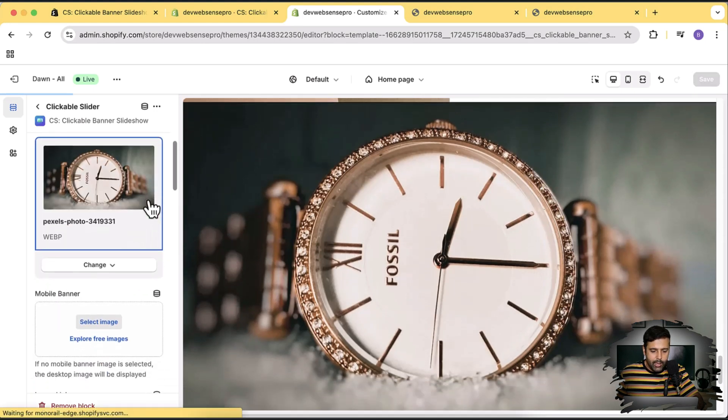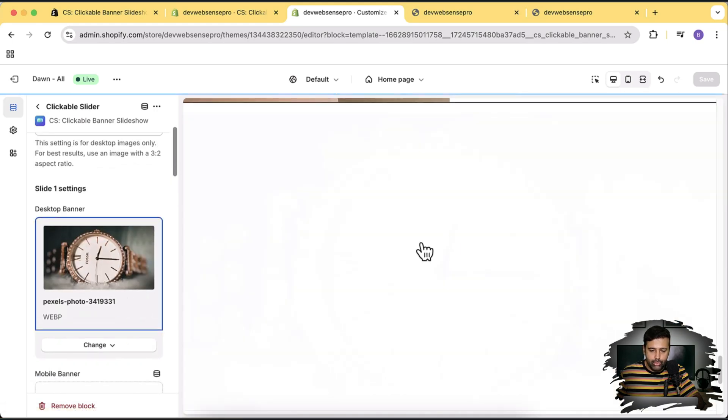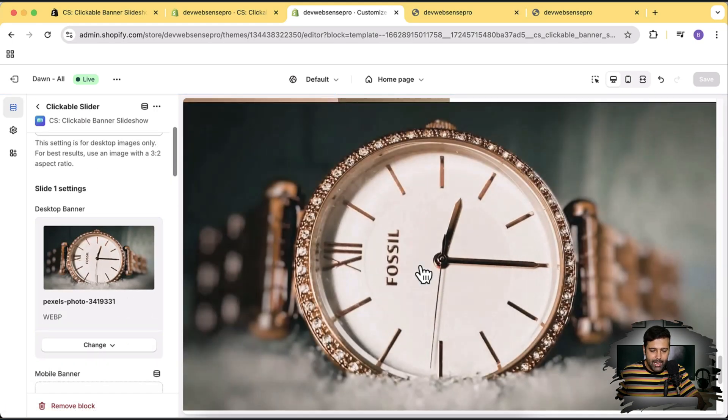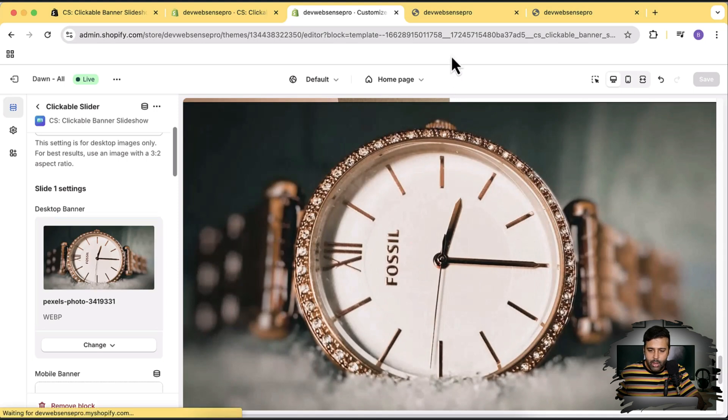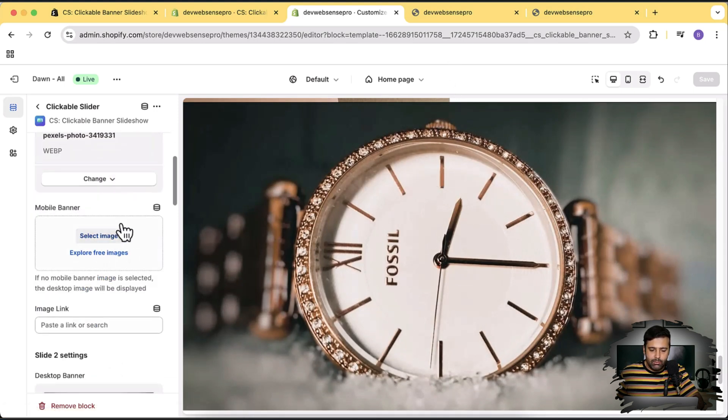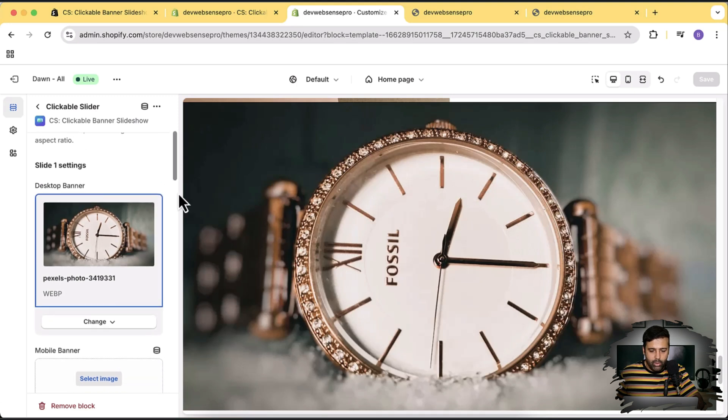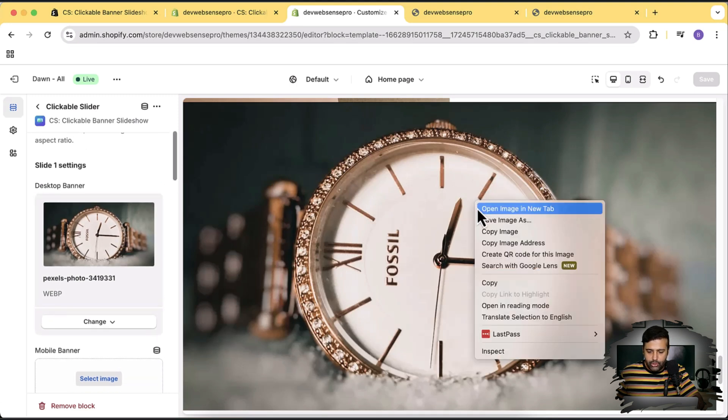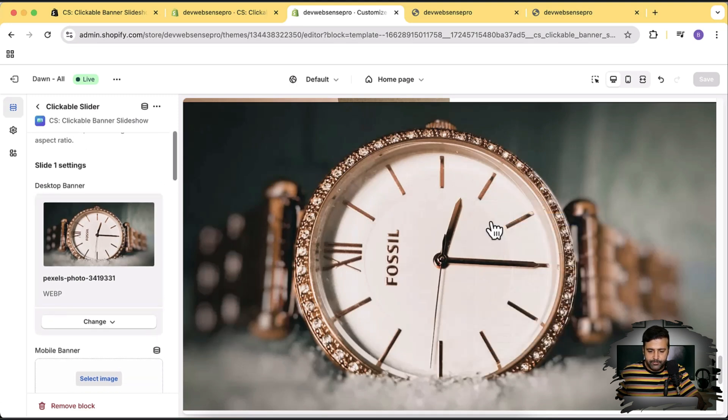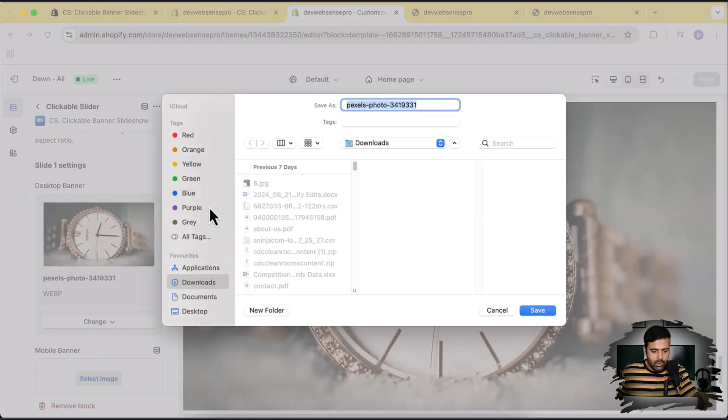And now here we have the option for the mobile banner. So what we're going to do, we'll use this image and create a portrait version of that to see how it looks in the mobile version. So let's create a different desktop and mobile banner for this slideshow here. I'm going to save this image first, just going to save it on desktop, name it watch.